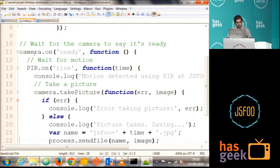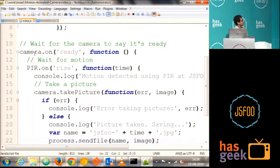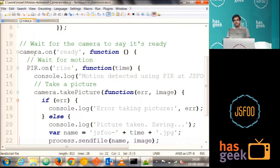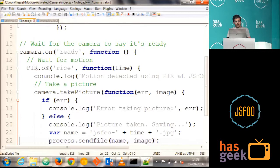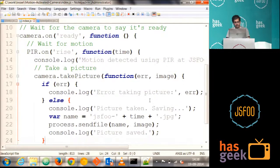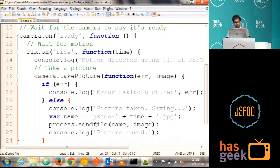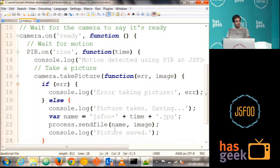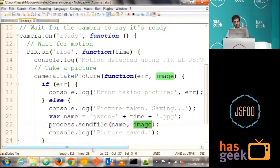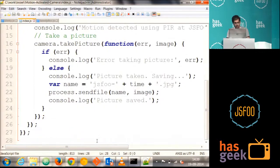So first thing, what you have to do is we have to wait for the camera to get ready. So I'm just saying camera dot on to get it ready. So once the camera is ready, we have to wait for the PIR to give us a signal saying that there is some motion detected in front of it. So we are just going to say PIR dot on and rise. And once this rise is there, we are just going to take a picture. I have to just say camera dot take picture. And I have to just call back a function here. And I'm just checking for the error and normal stuff. And generating a name. And I have to just, once we get the images, I have to save it. So I'm just saying process.send file. And the name of the file name is here. And this is the image what we are getting from the camera. That's it. But I will run the demo of it now.